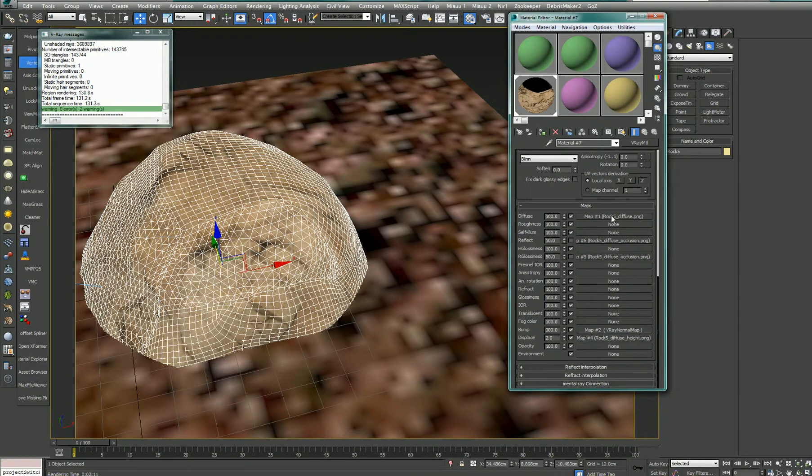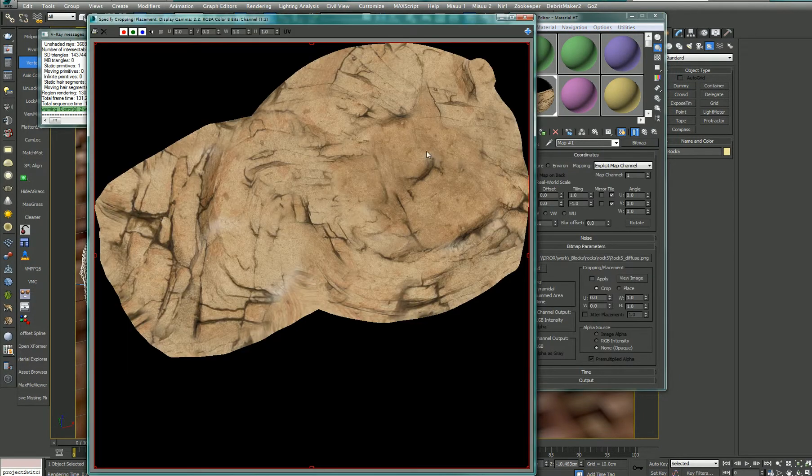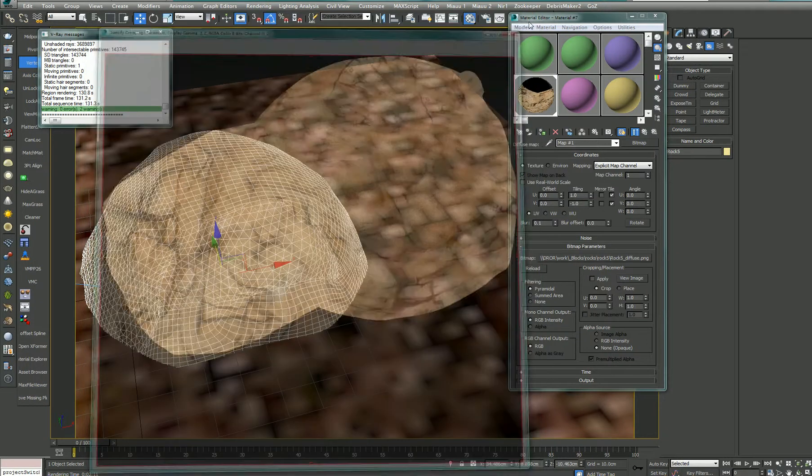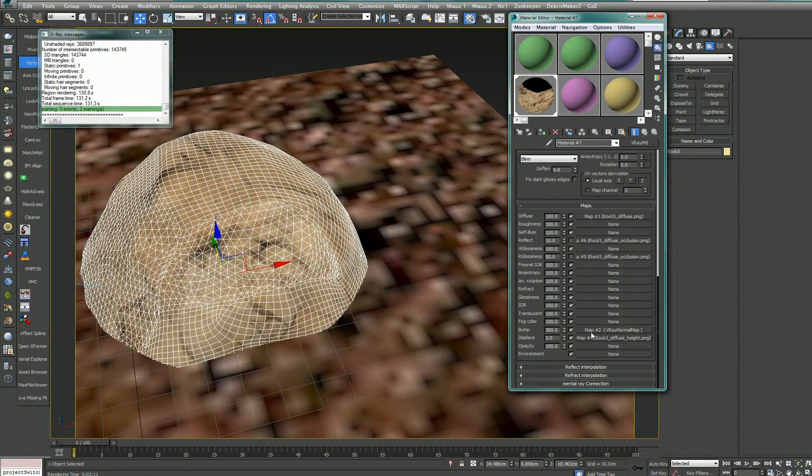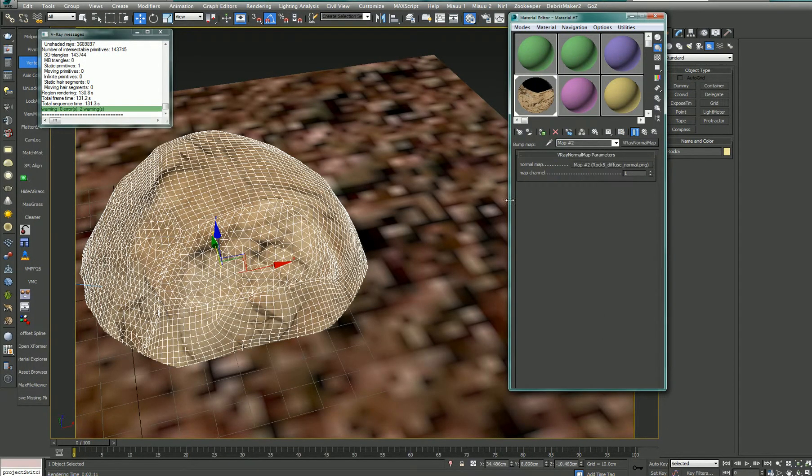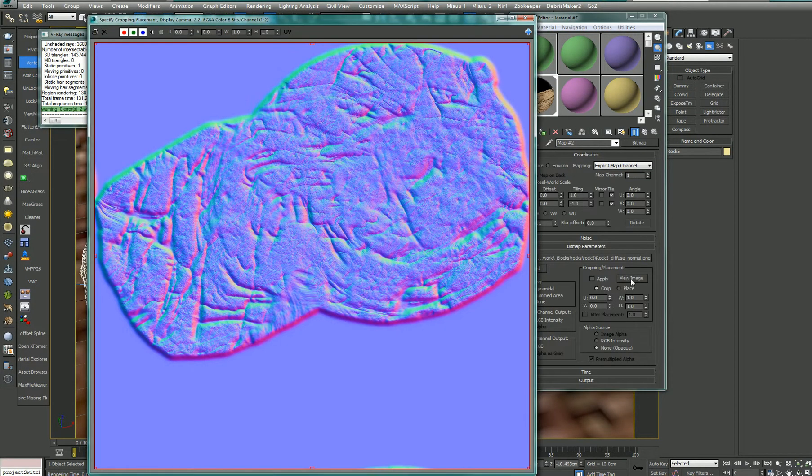For example, I used a diffuse map that I exported from ZBrush. And then I went to add a bump map using, in this case, Vray, the normal map exported from Knald.